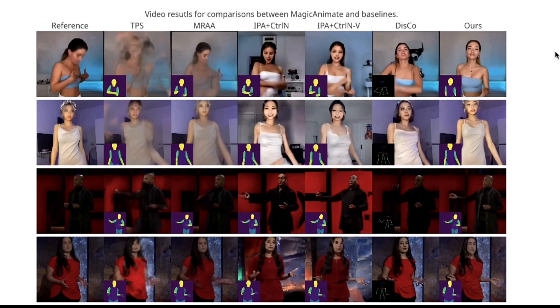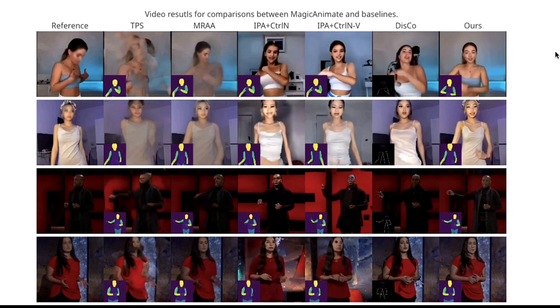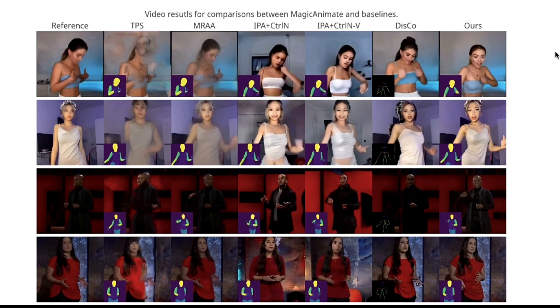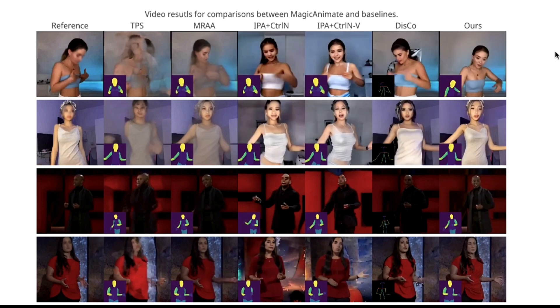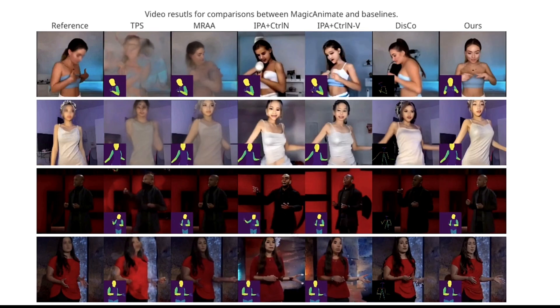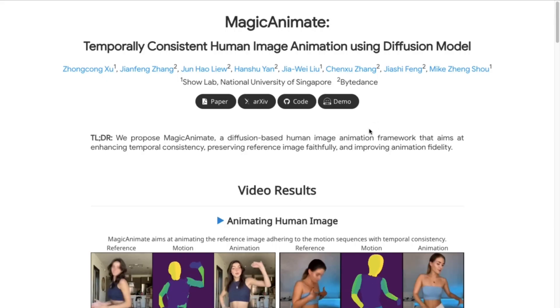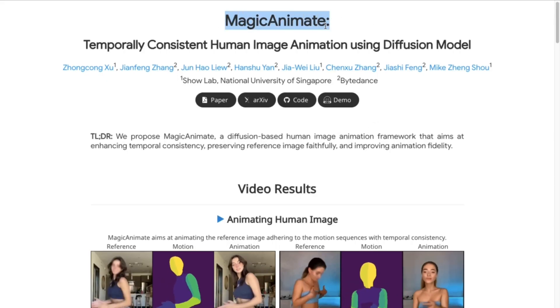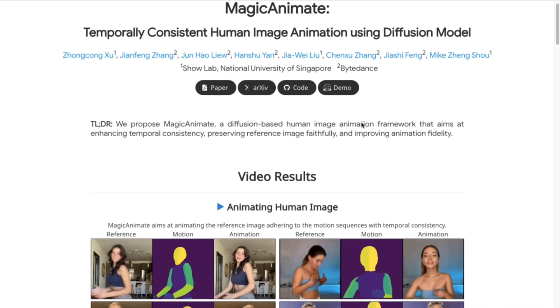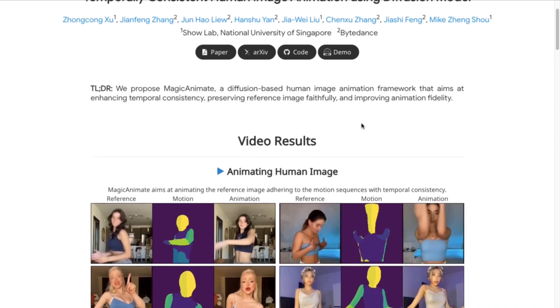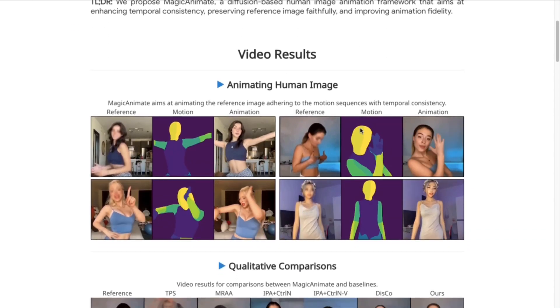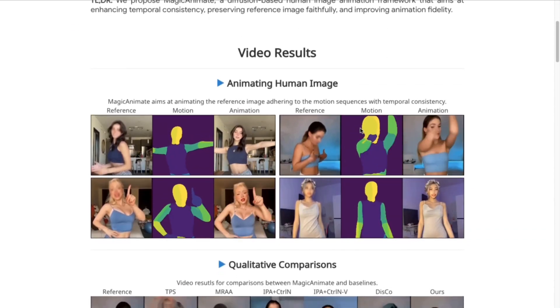So today, we are back with an exciting new tool which can bring life to your images. The tool is named Magic Animate, and it has the power to convert images into motion videos.